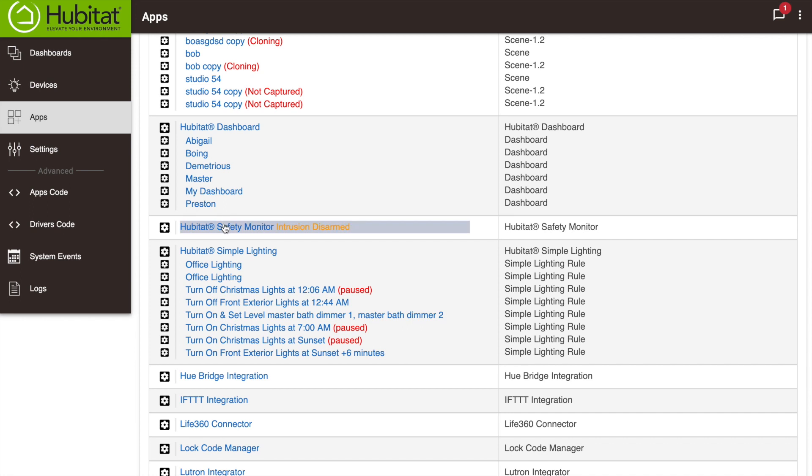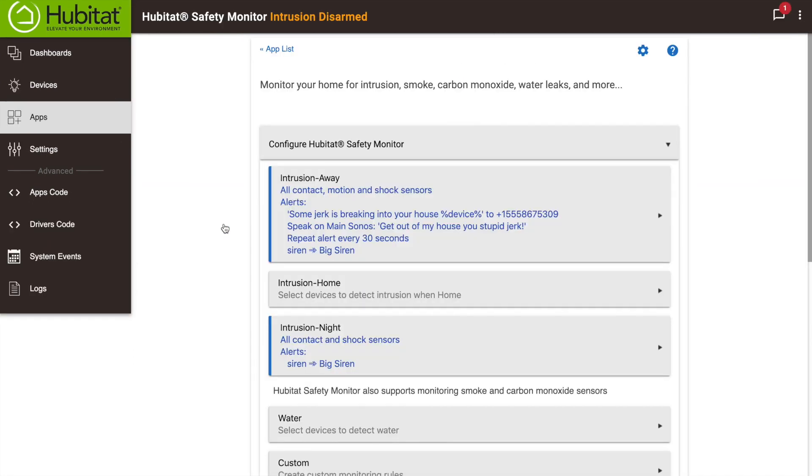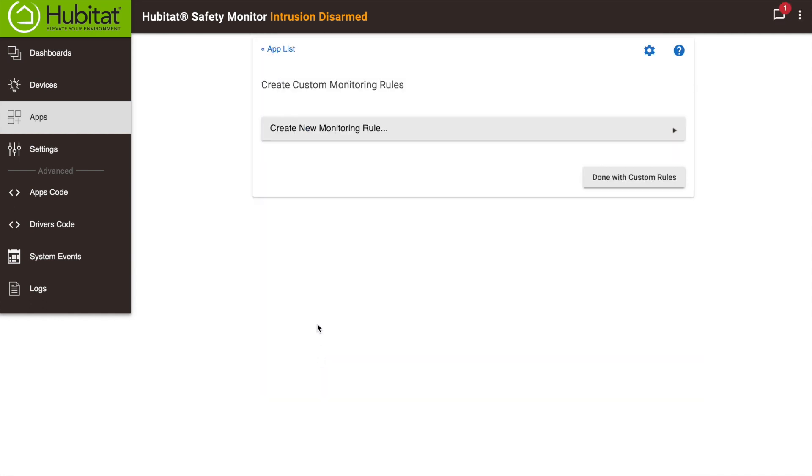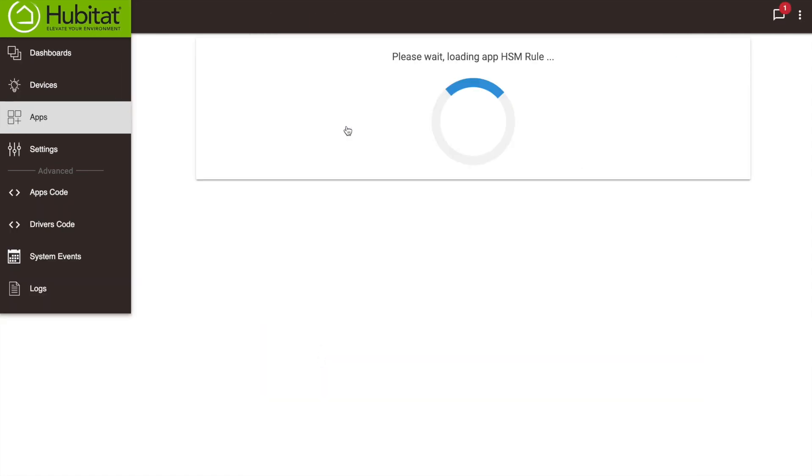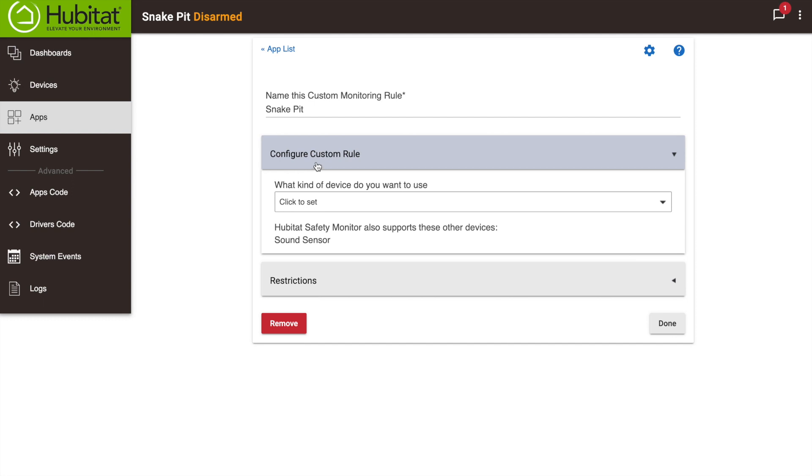Open up Hubitat Safety Monitor in your Hubitat web interface. Scroll down and click on Custom, then click on Create New Monitoring Rule. Give your rule a name and click Continue.